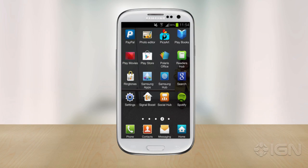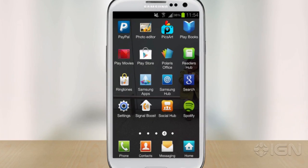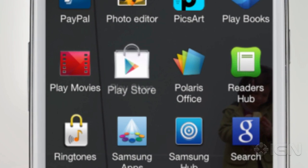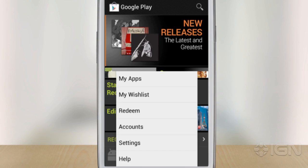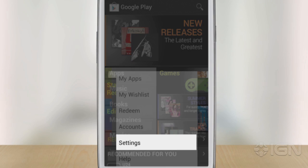So if you have an Android device, what you have to do is open up the Google Play Store app. Now from there, select Menu, then Settings.